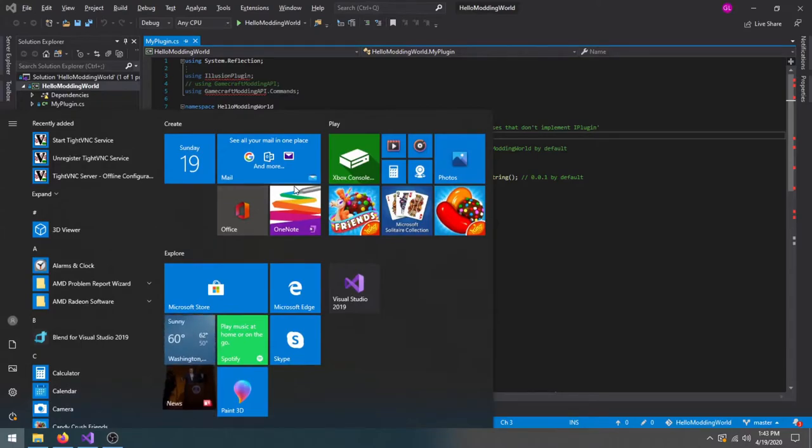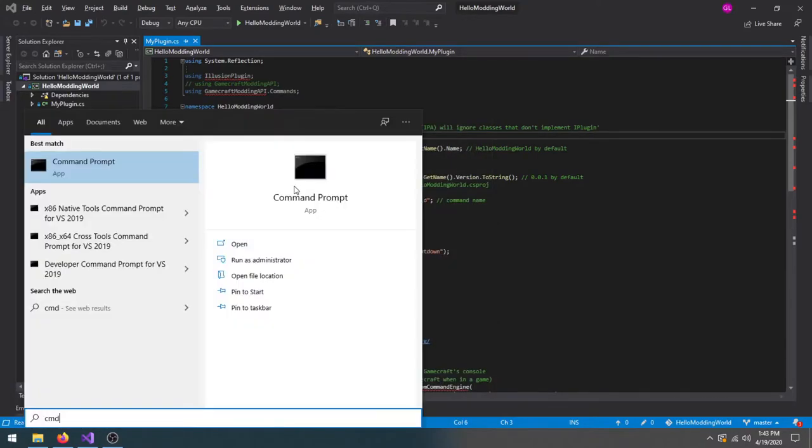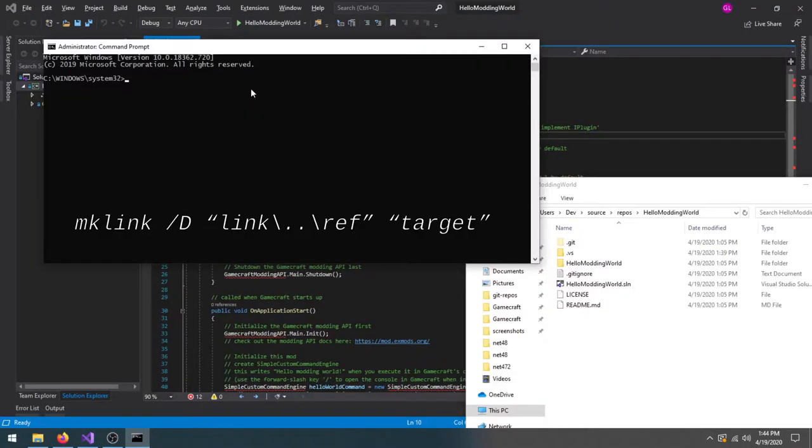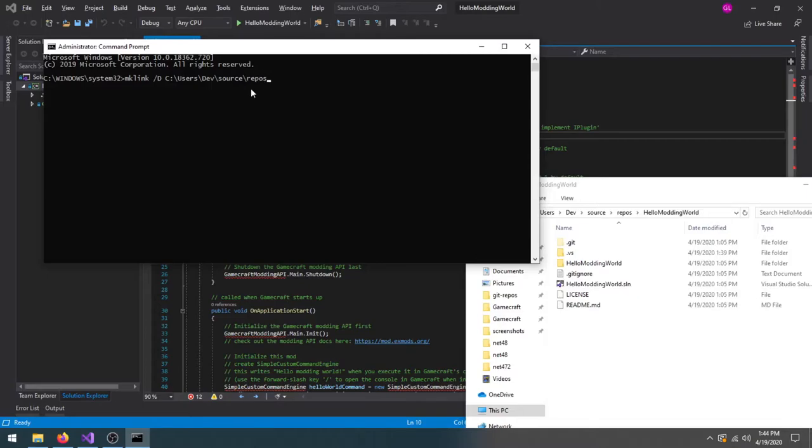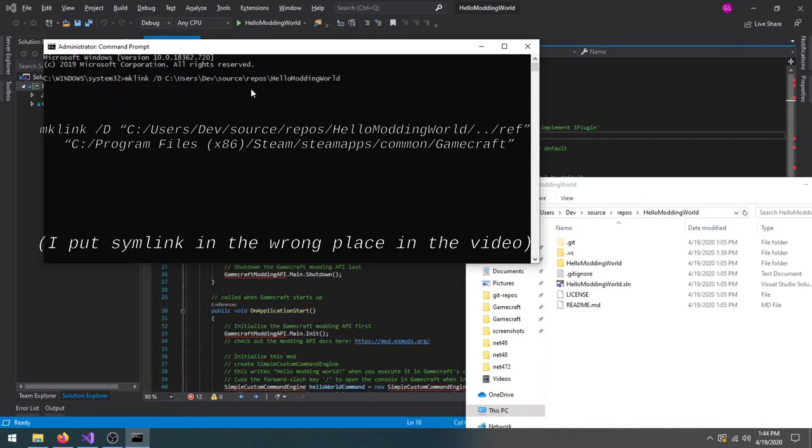To create a symlink, run command prompt as administrator and execute the command on screen. Replace link with the full file path to your HelloModdingWorld project, and target with the file path to your GameCraft folder. For me, the complete command is...